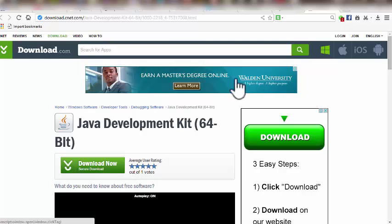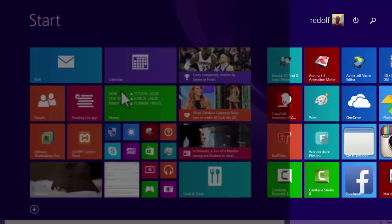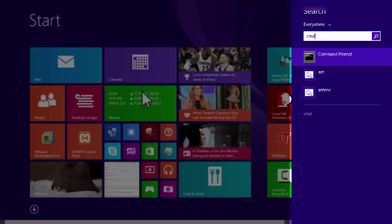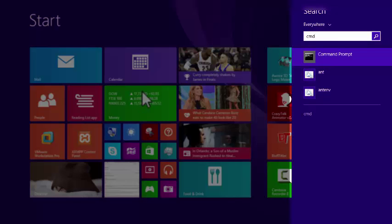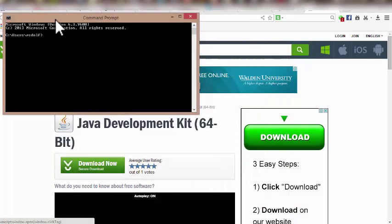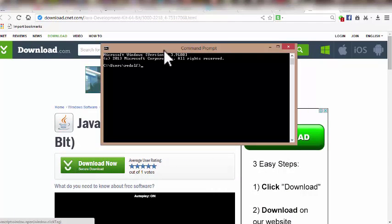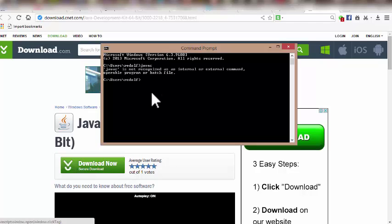After that, we need to test whether our compiler is recognized by the system. We click Start, search for Command Prompt by typing 'cmd', and hit enter. Then I type 'javac', which stands for Java compiler, and hit enter — and this message tells us that javac is not recognized.